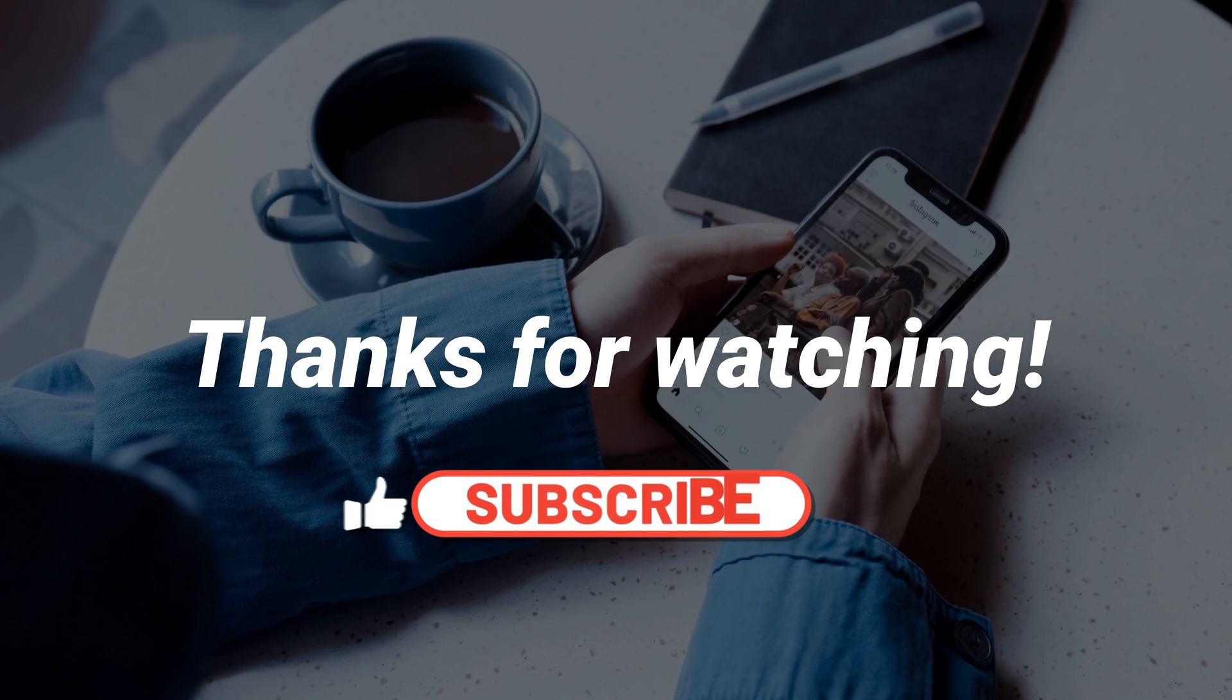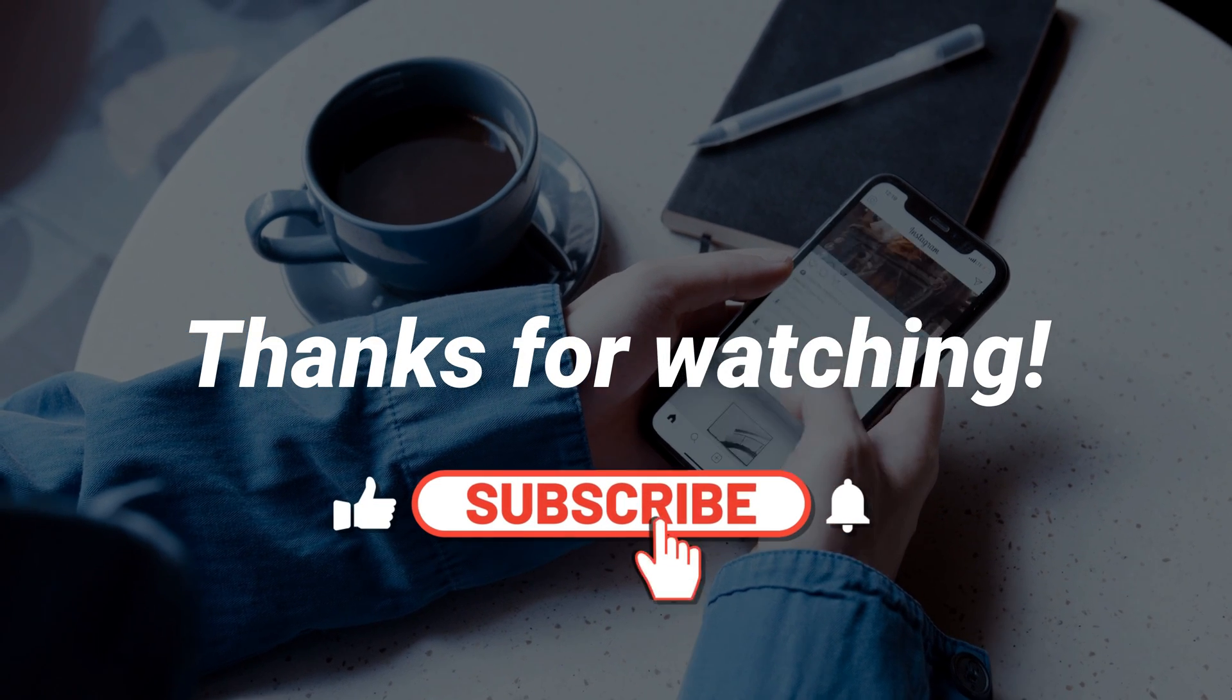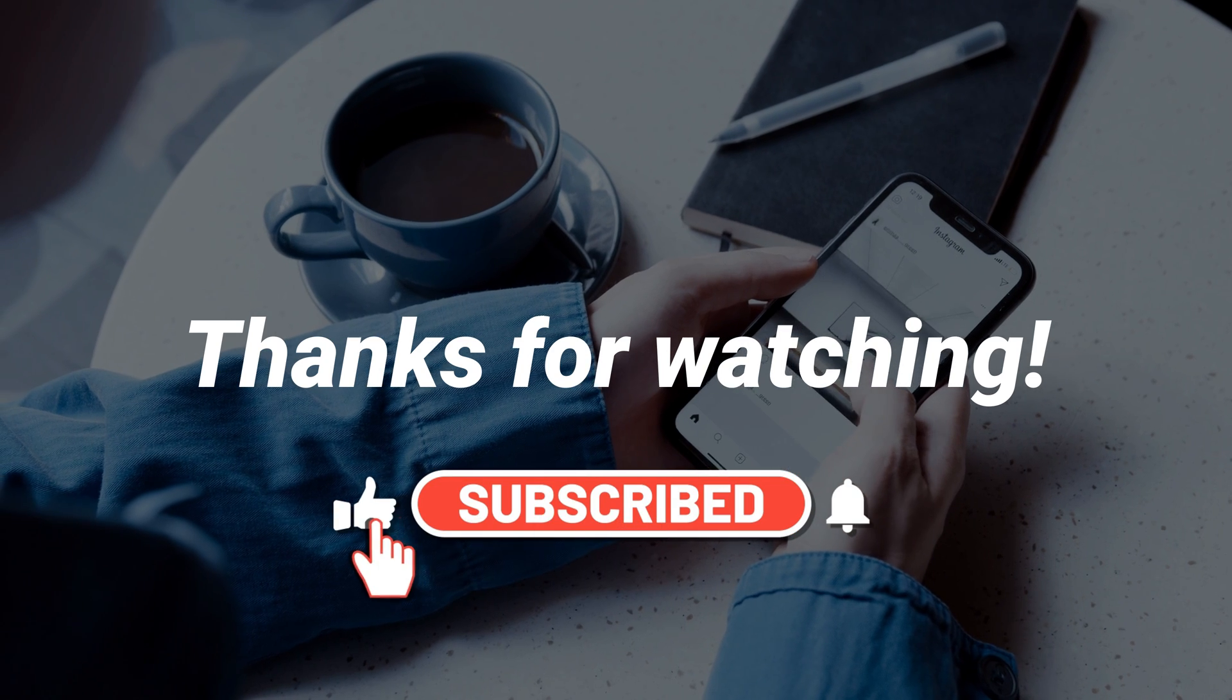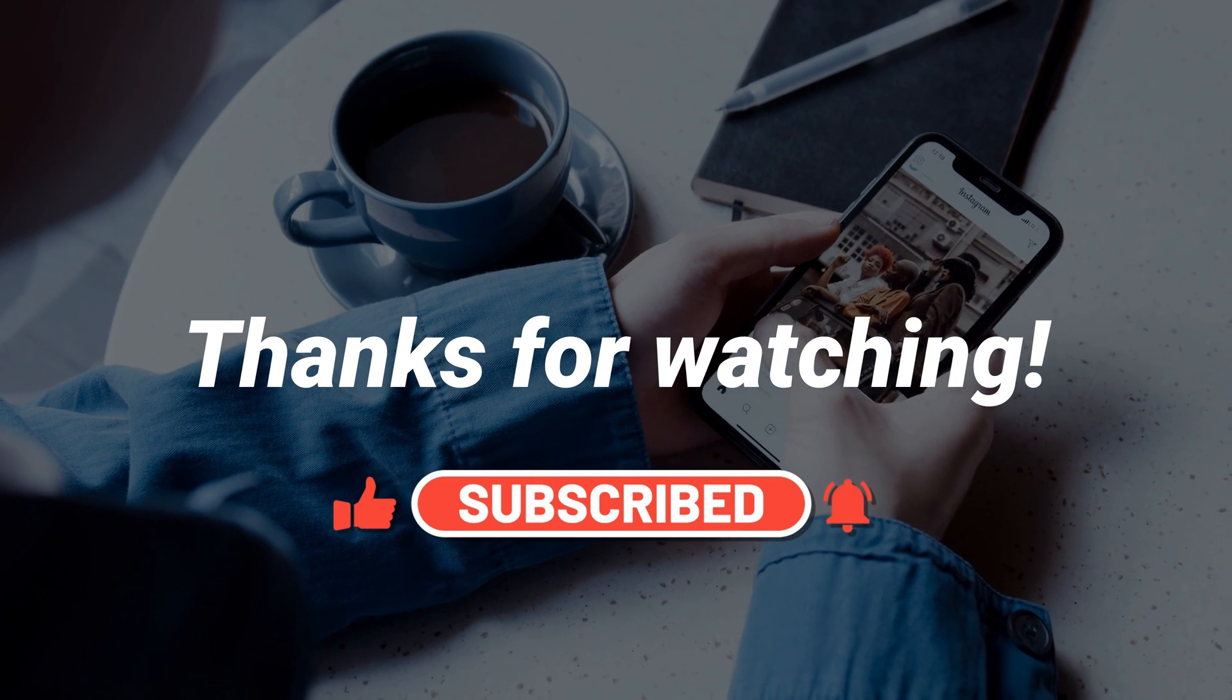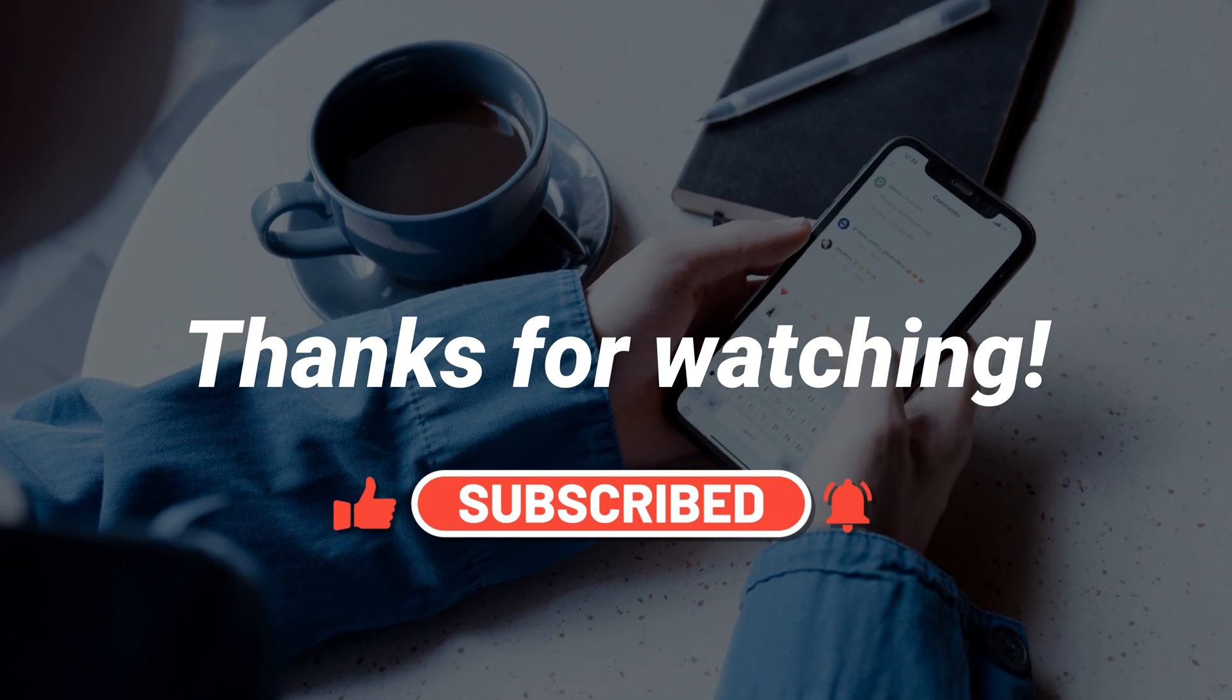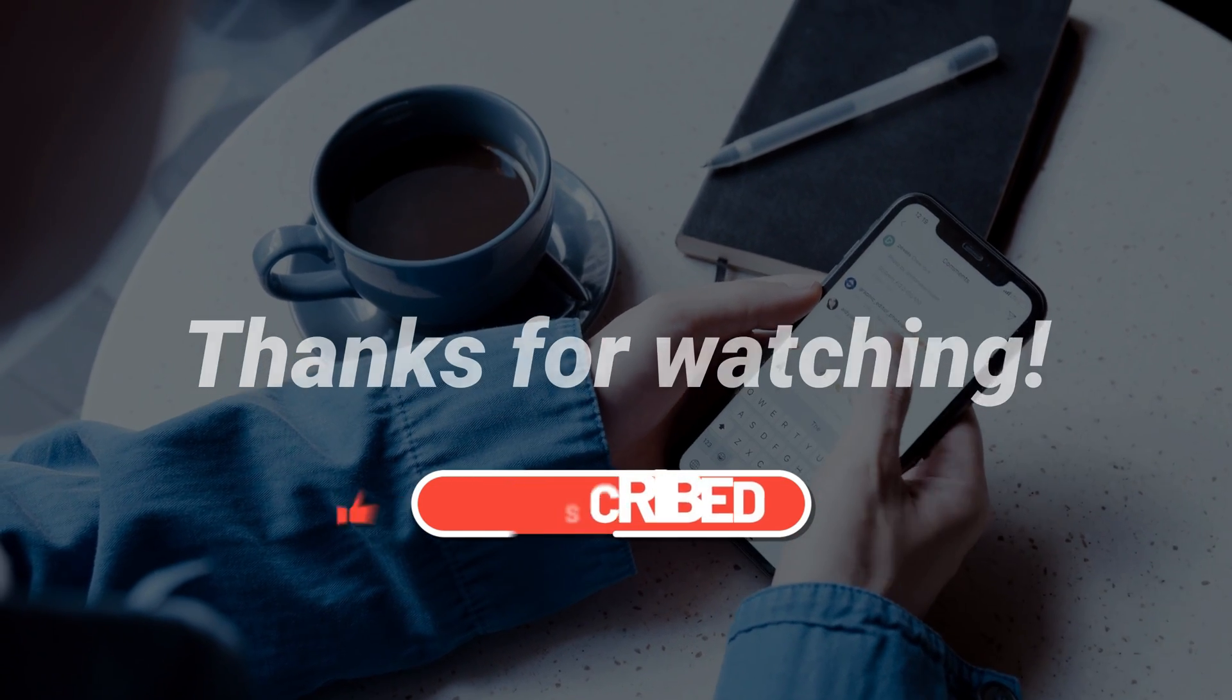That's all about the video. If you have any questions, please leave a comment. And don't forget to like, share and subscribe.